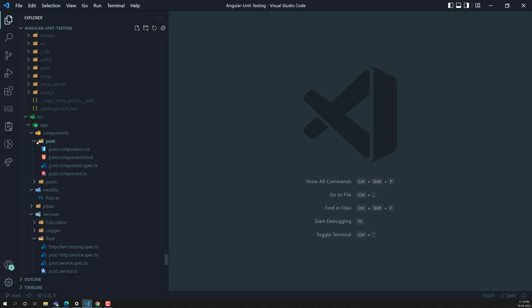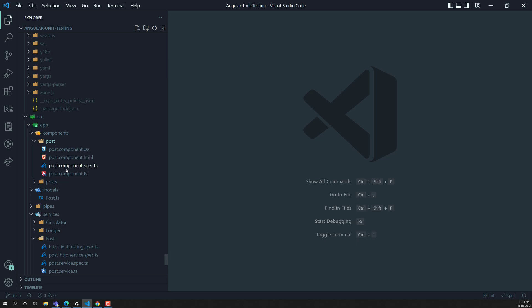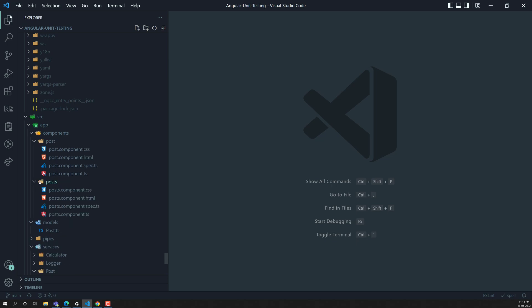If you try to see here, we are having one thing that is the post component, and we are having another one which is the single post component and post component.ts.